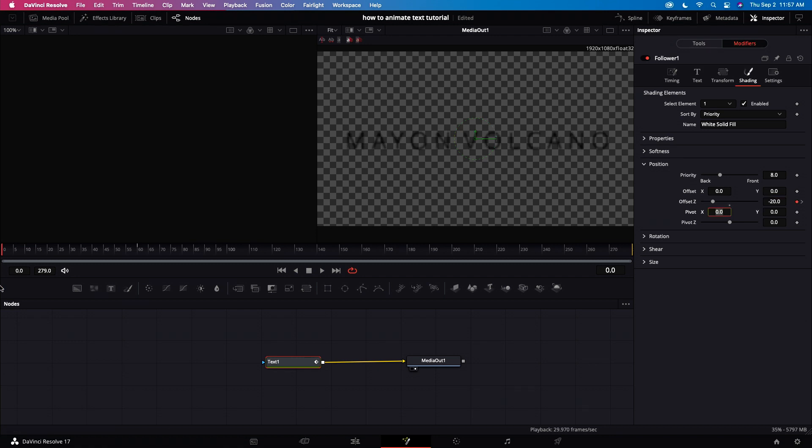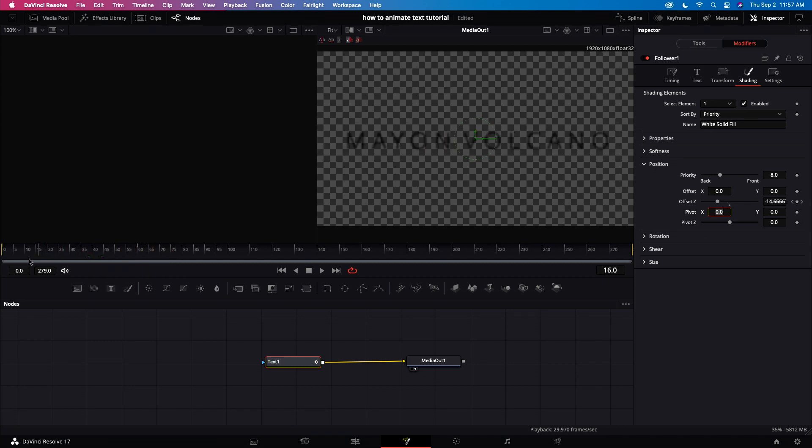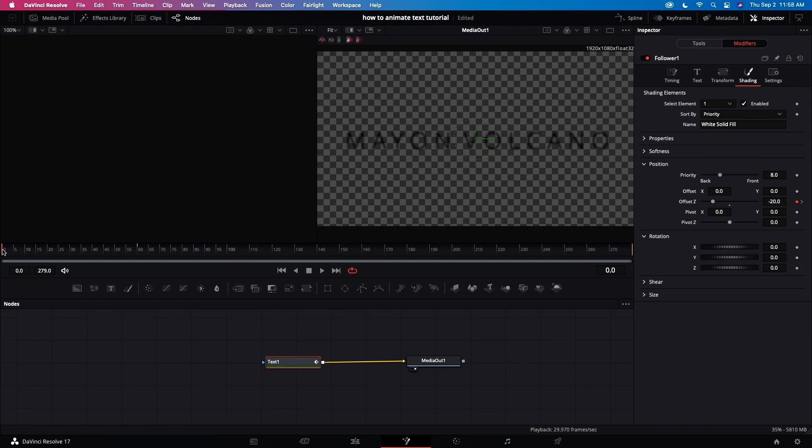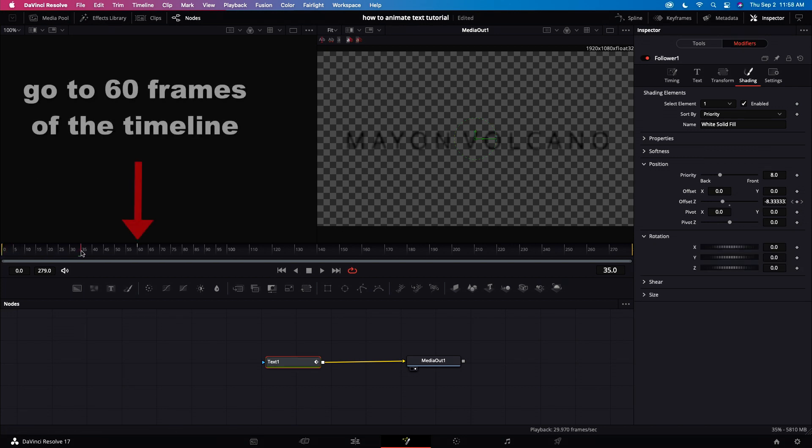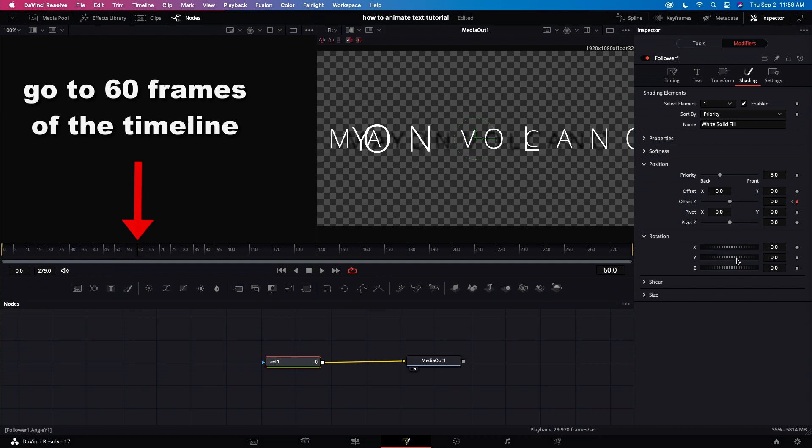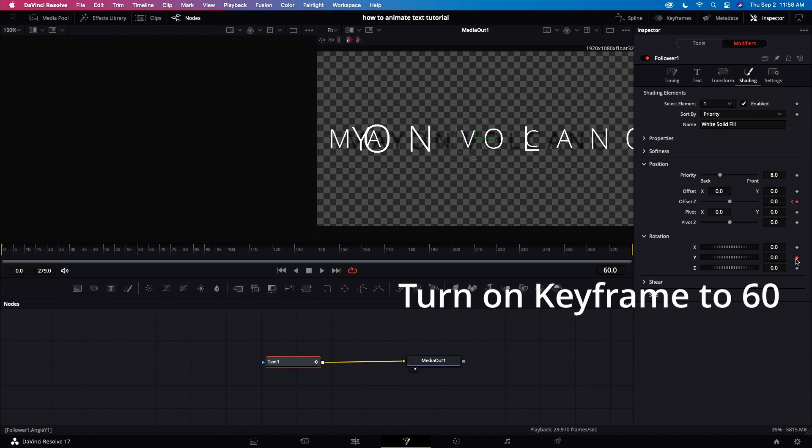When the keyframe turns red, it's already activated. Now let's check our animation by scrubbing the timeline. Now let's add a rotation. Let's go to 60 frames. Let's turn on the keyframe on 60 frames.